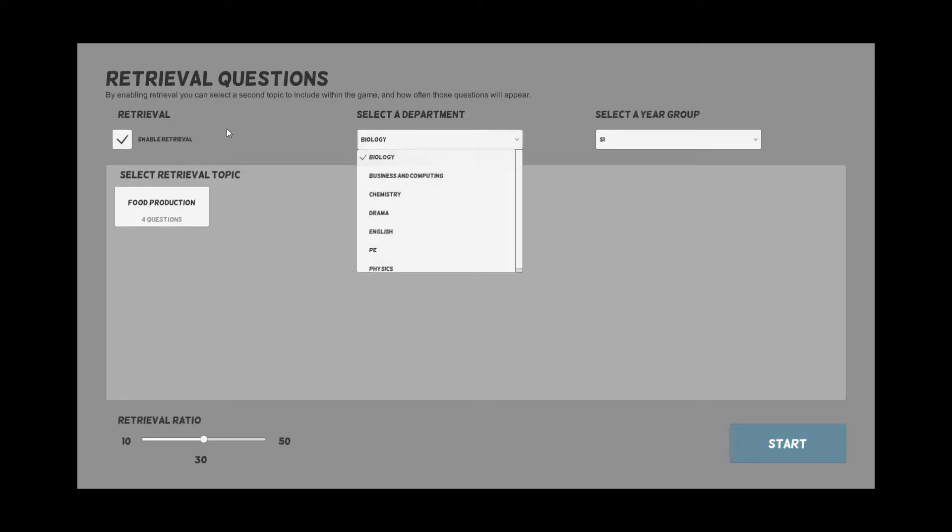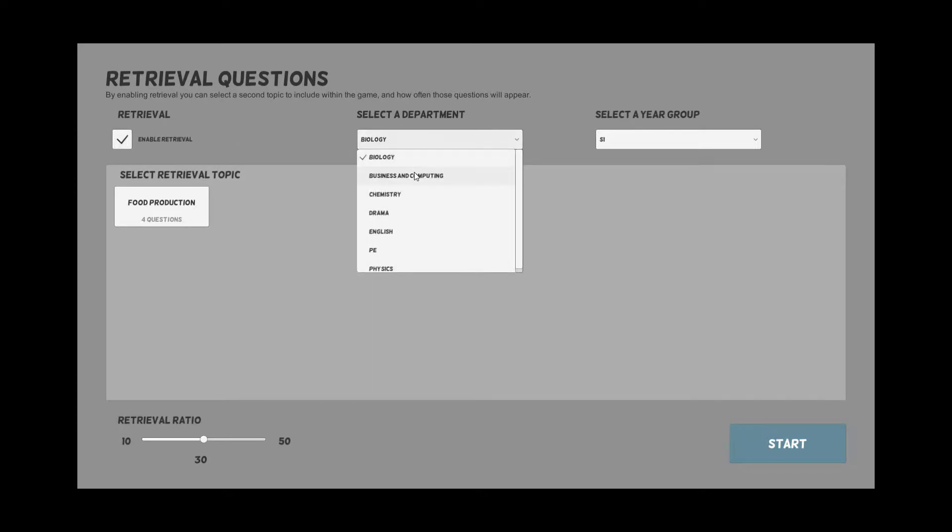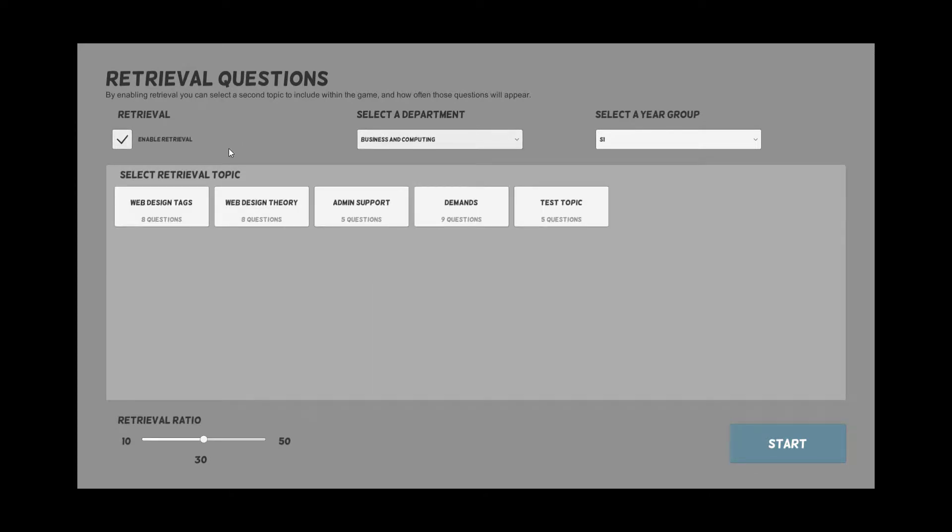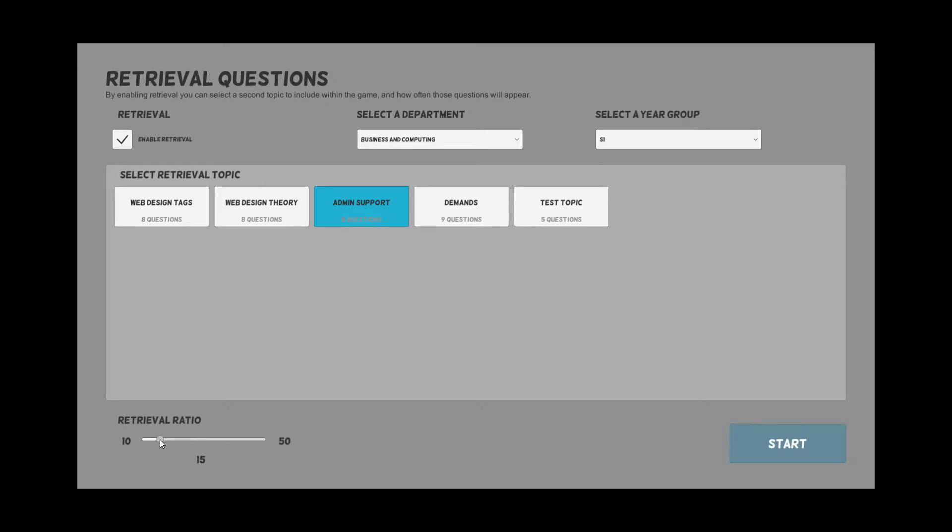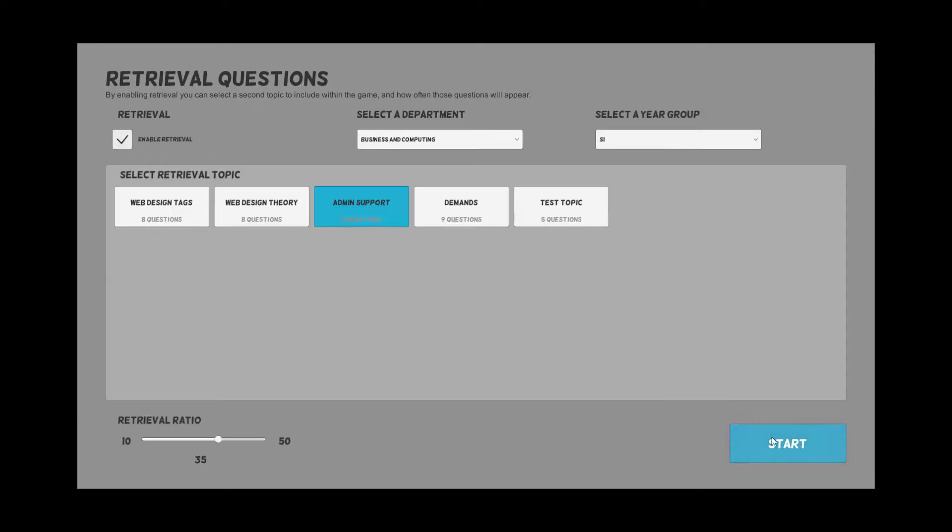For this instance I'm going to do business and computing again and I'm going to do admin support. You've got your ratio you can set. I'll set it to 50-50. Fifty percent of the 10 questions will be a retrieval topic which is worth more points, and 50 percent will be the base topic which would be computer systems. You can mess with that as much as you like.